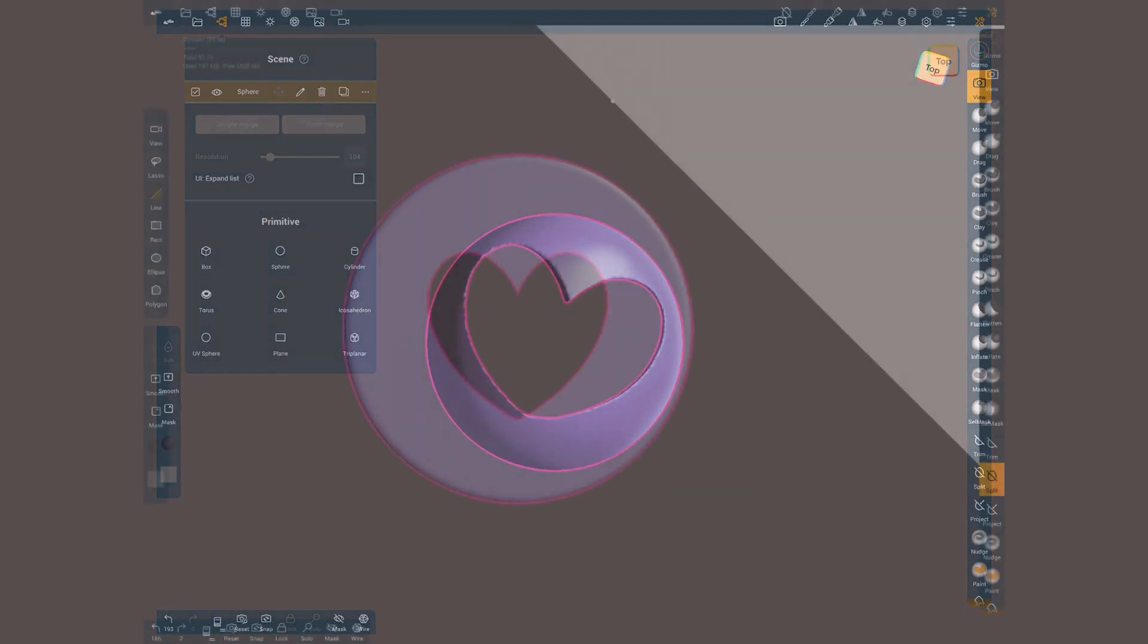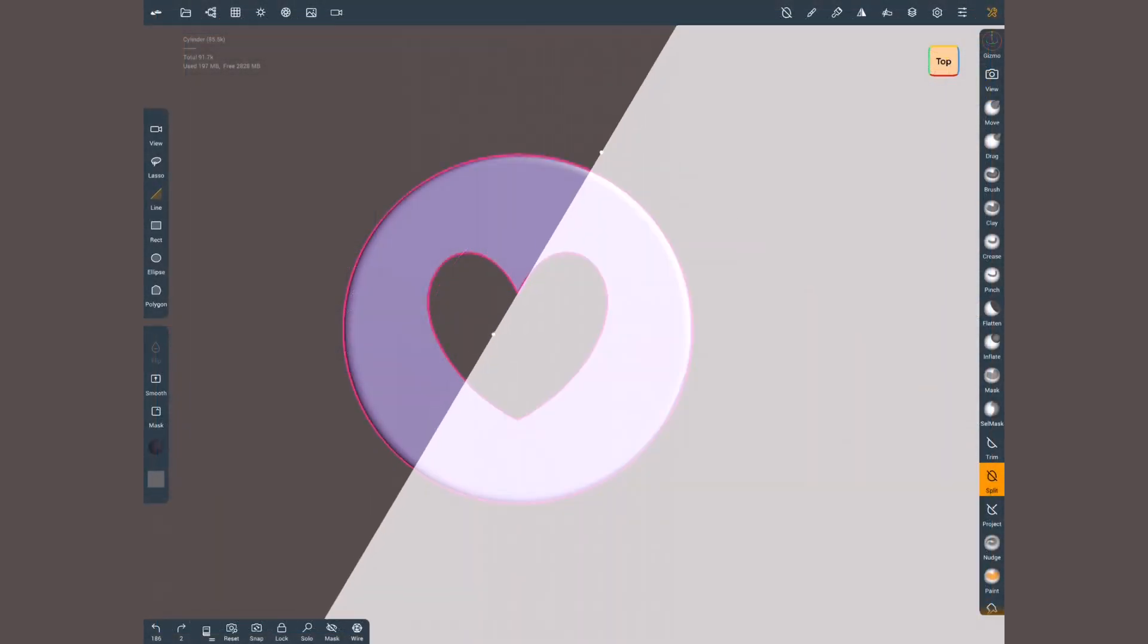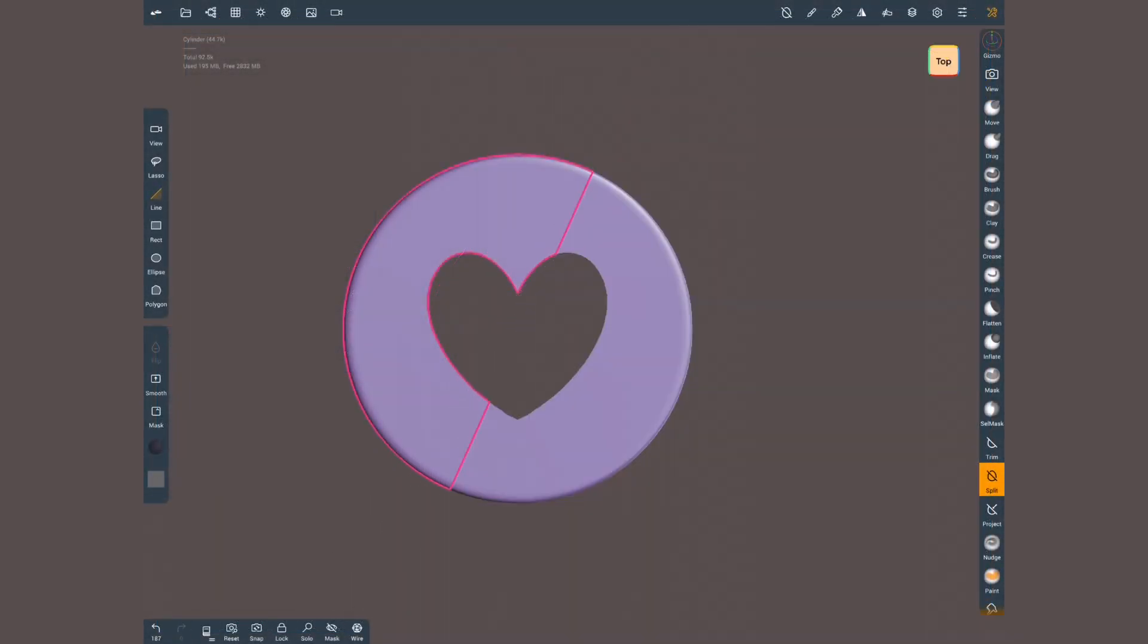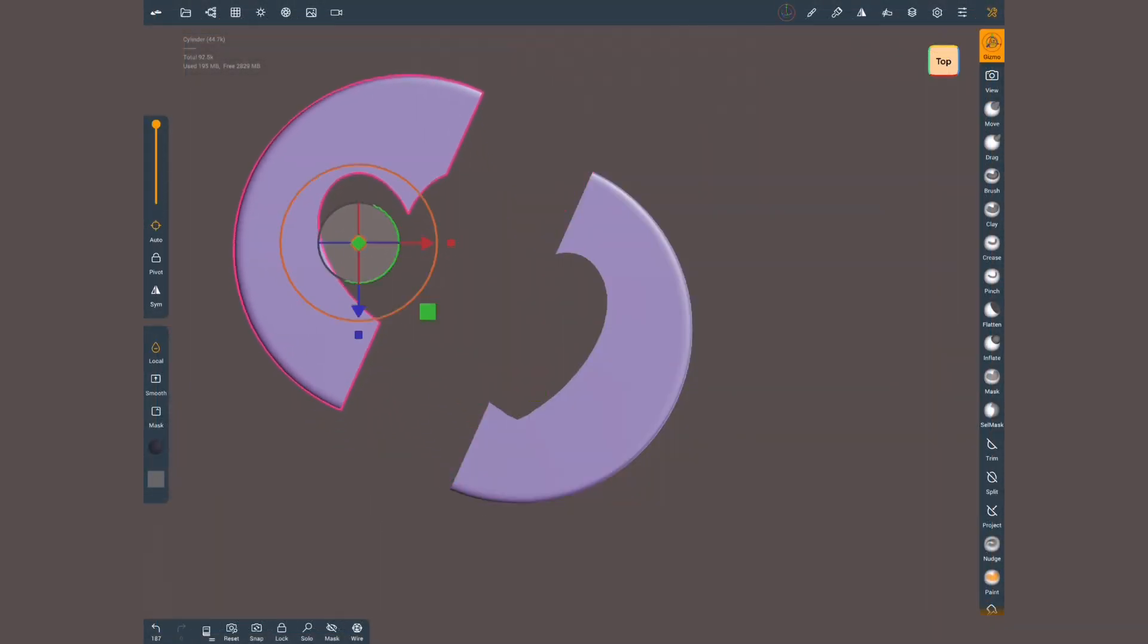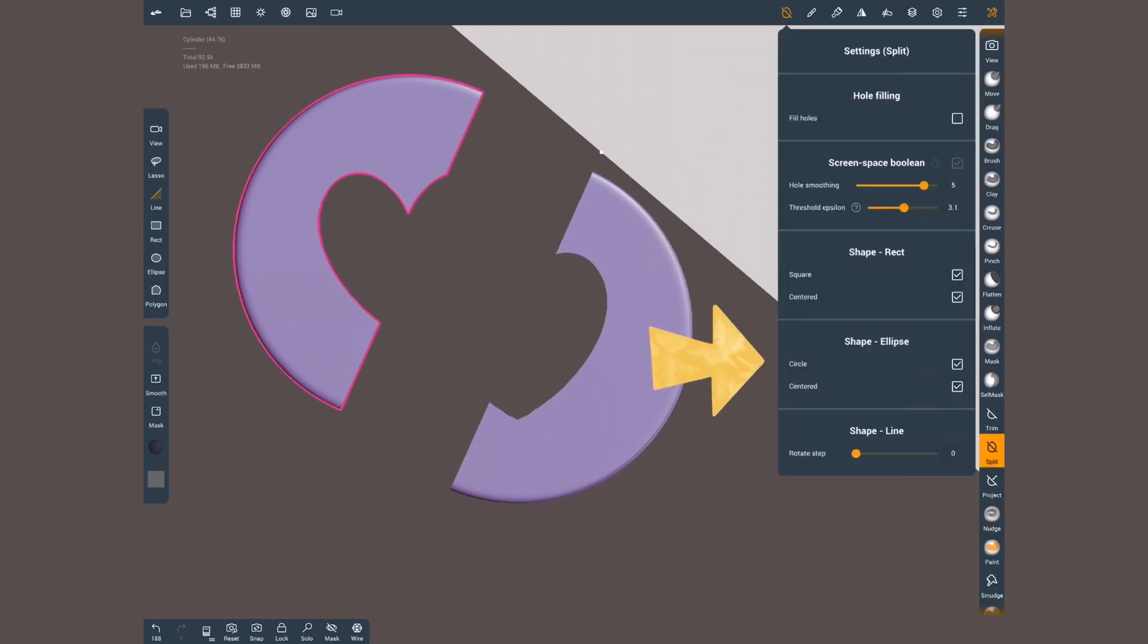As for the last tool, split. Instead of erasing the selected area, it will divide it into two different meshes. Everything else is the same.